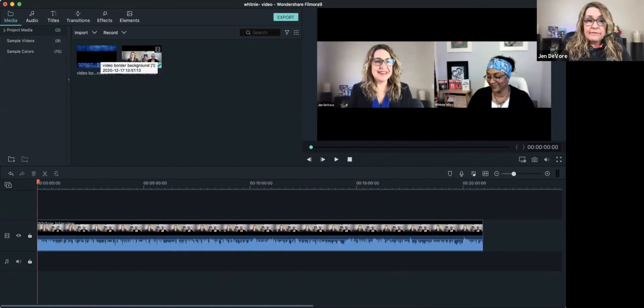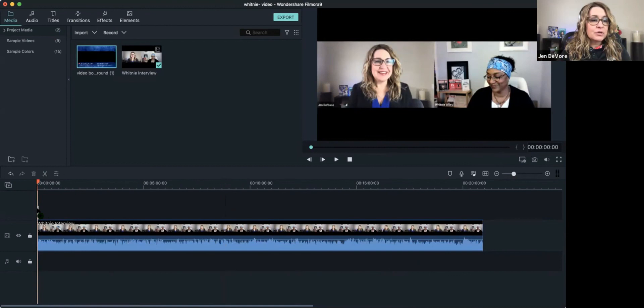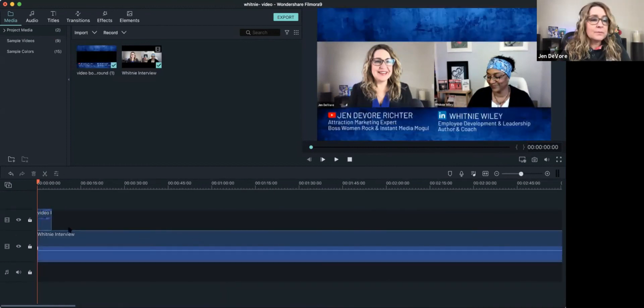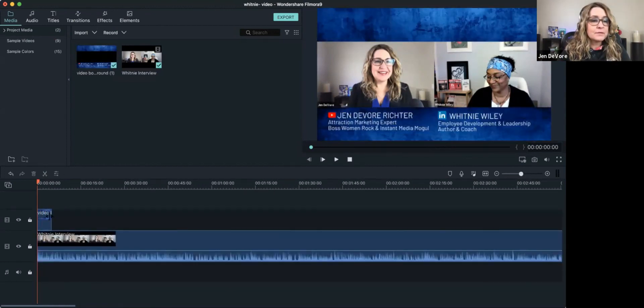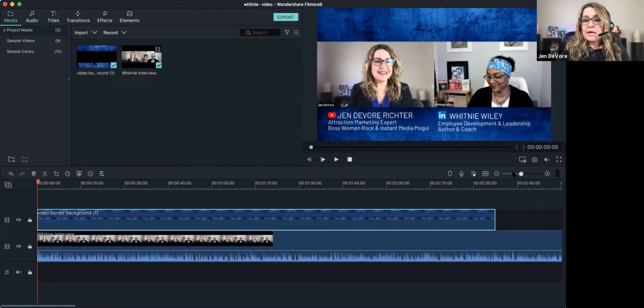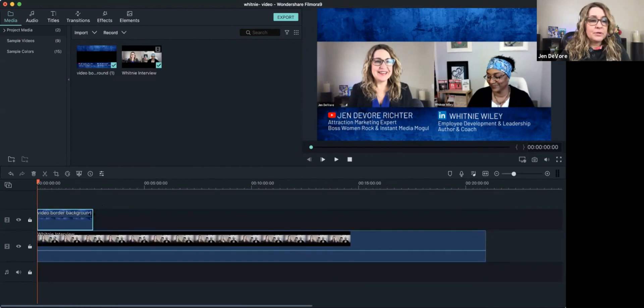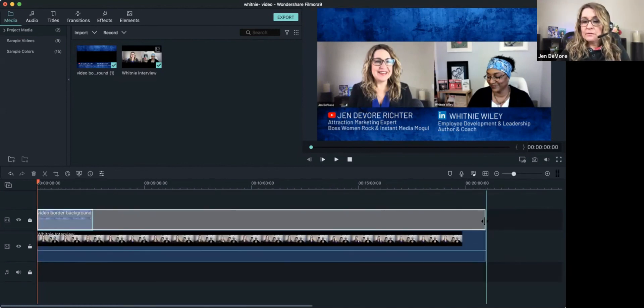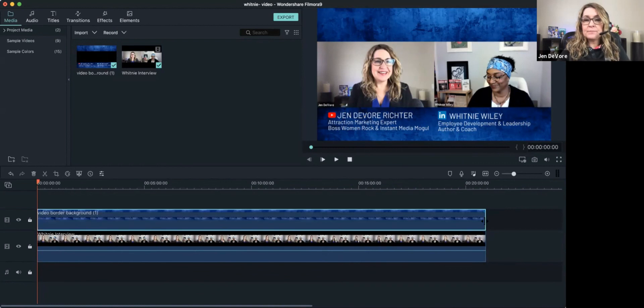And okay, so now I've got my video background uploaded as a PNG file, I'm going to drag that onto the editor. And then I'm going to make it as long as the video interview. Easy peasy. That's it.